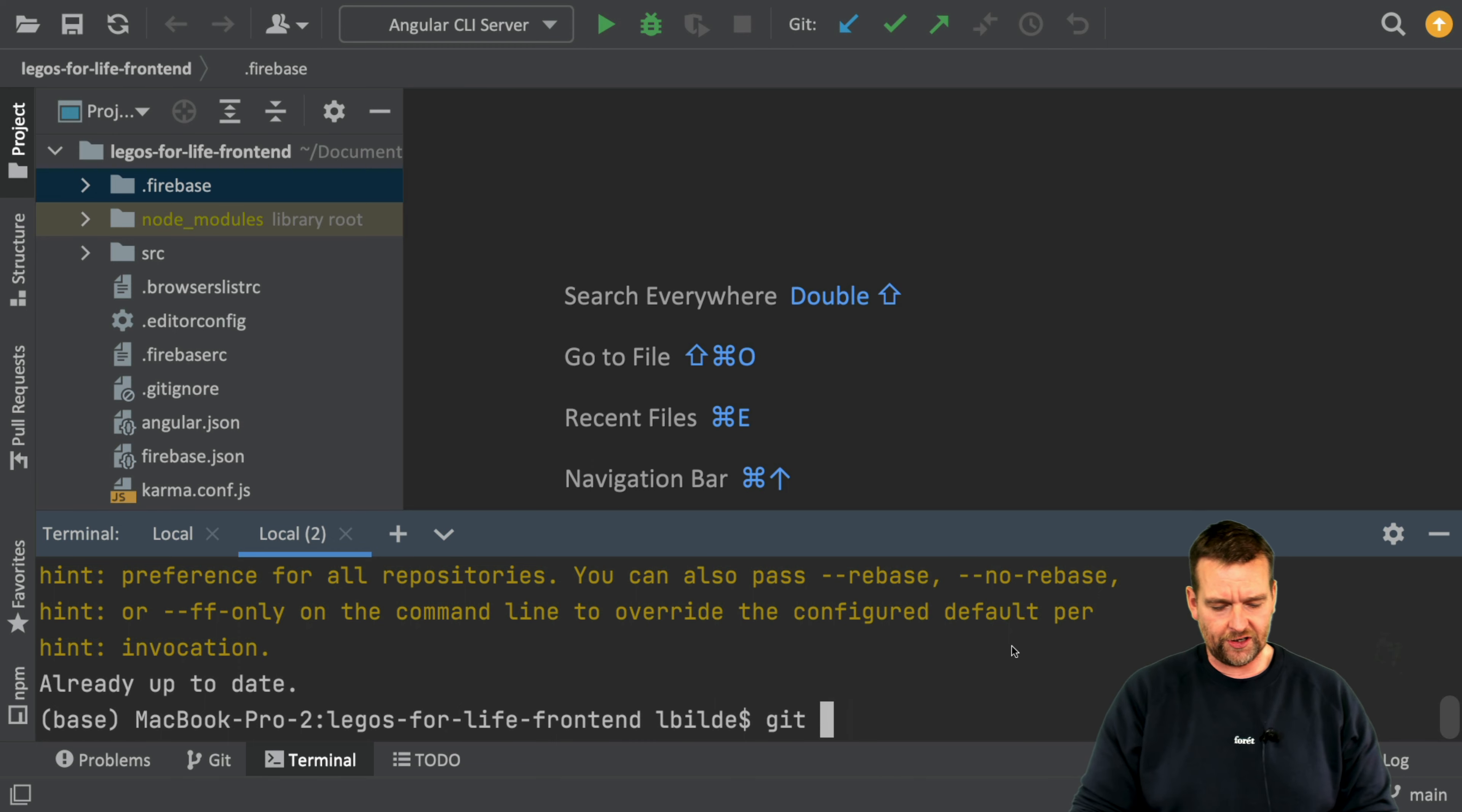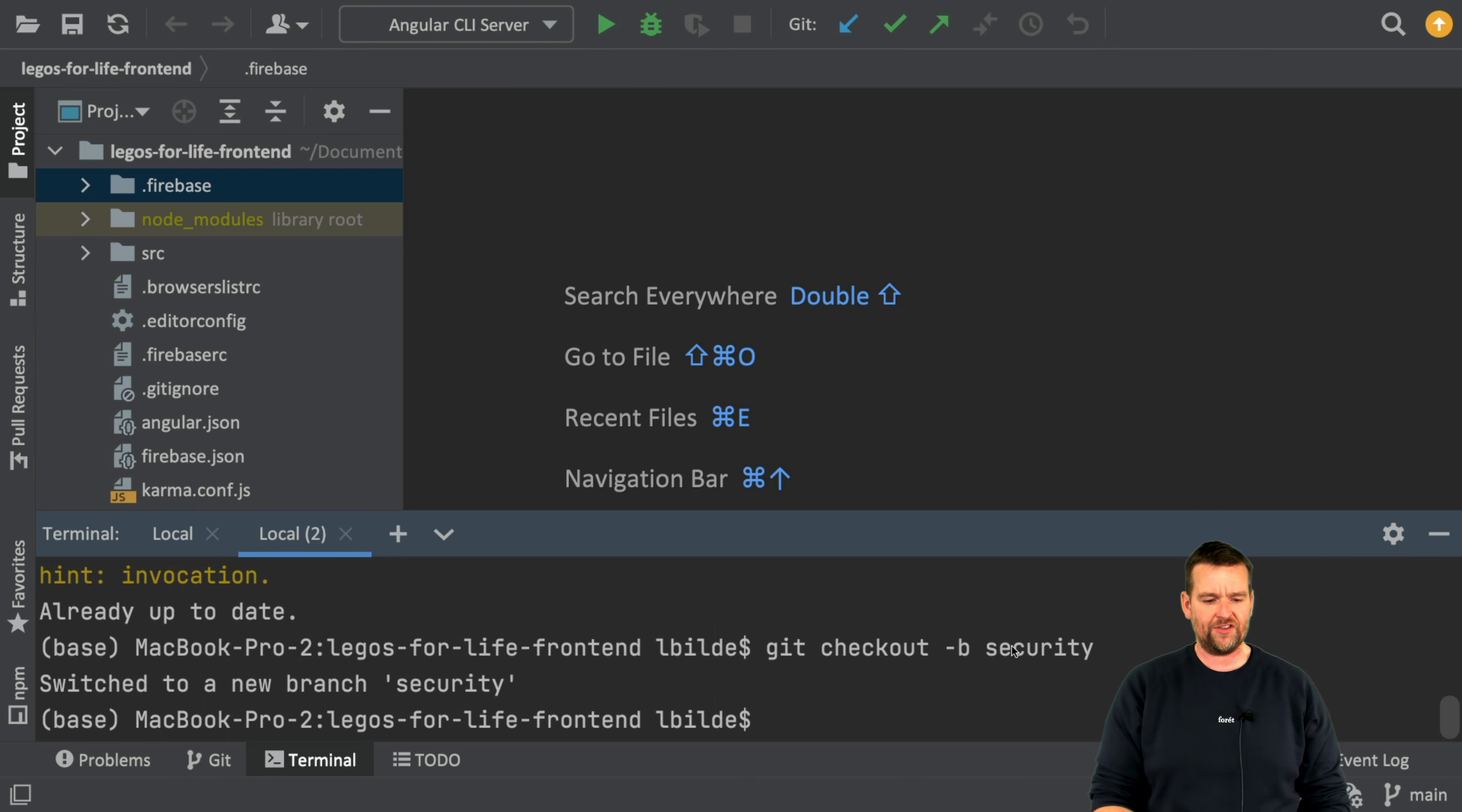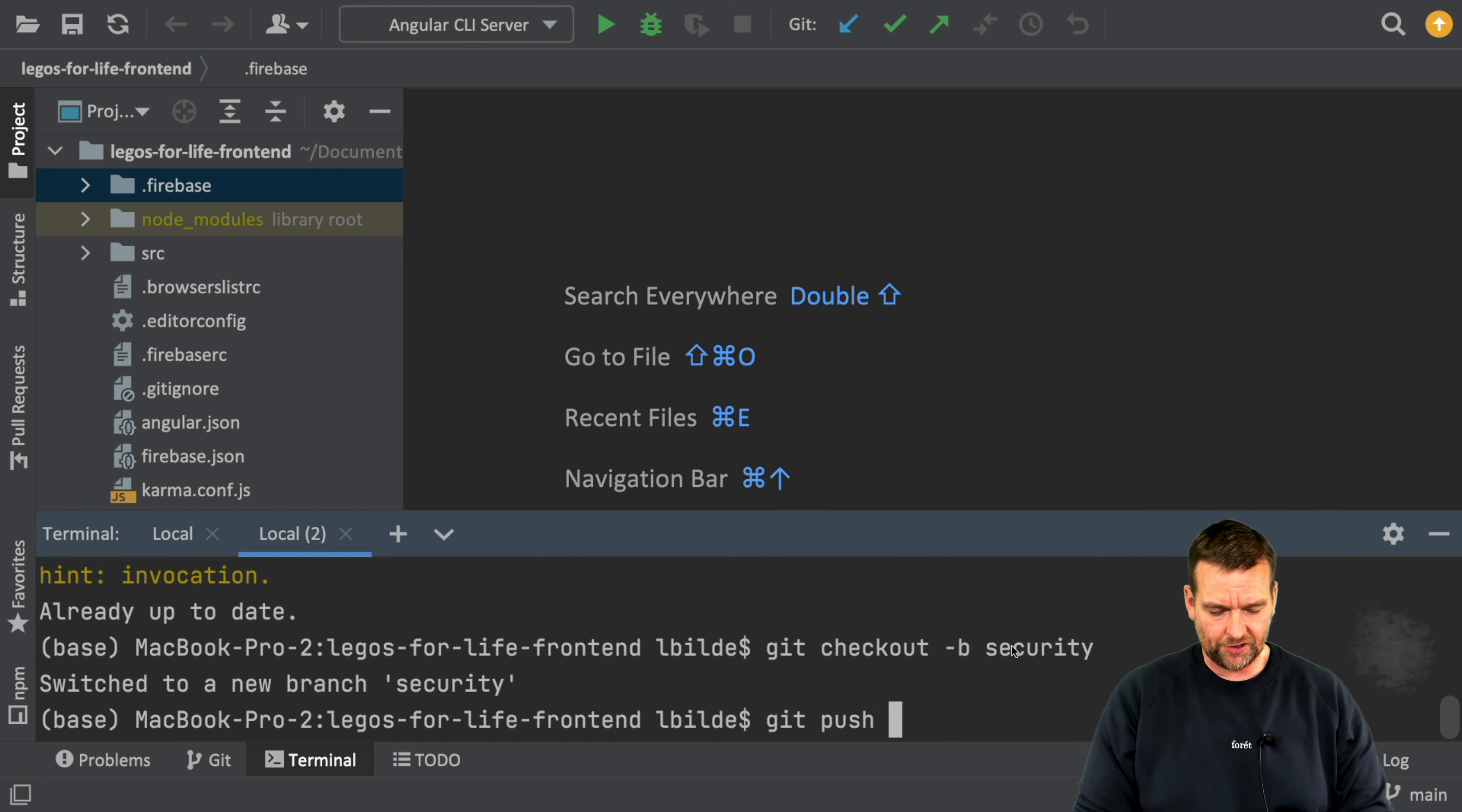When that's done, I'm going to do a git checkout again and make a new branch again with -B. I want the new security branch here for the frontend code as well, so we have these separate completely. The final thing is just to push it back, so git push origin security.